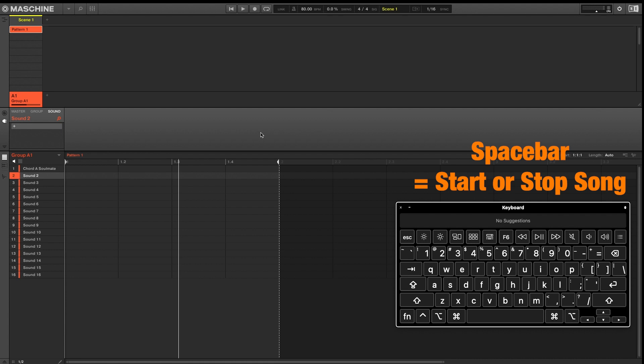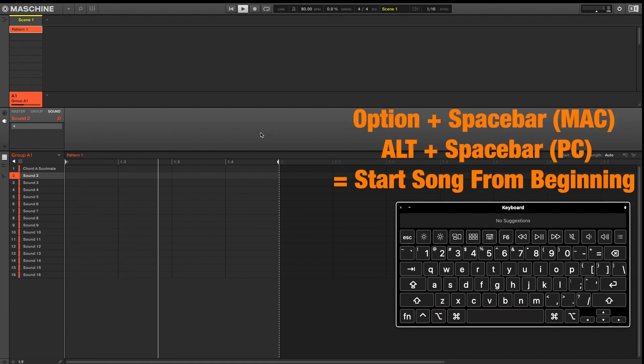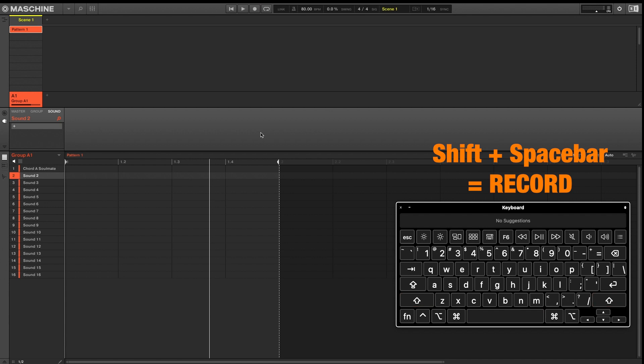If you want to play your song from the beginning, you're going to press Option Spacebar. And our third Spacebar shortcut is Shift Spacebar that will arm or disarm your record function.